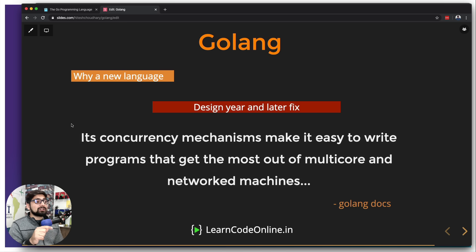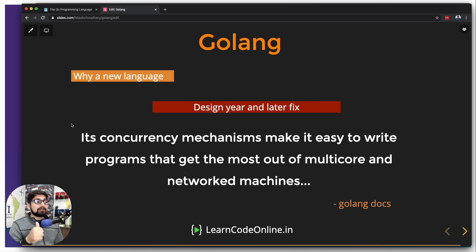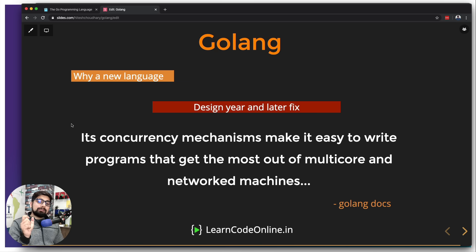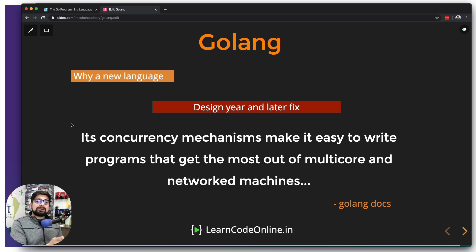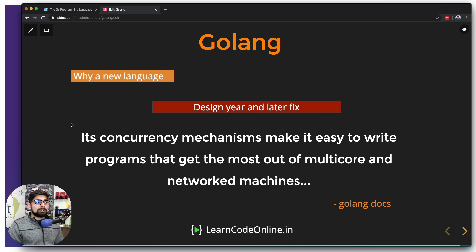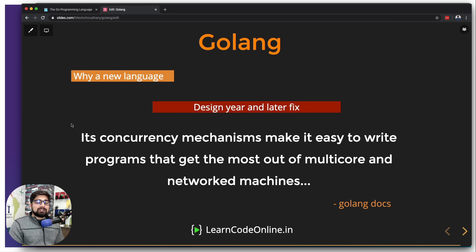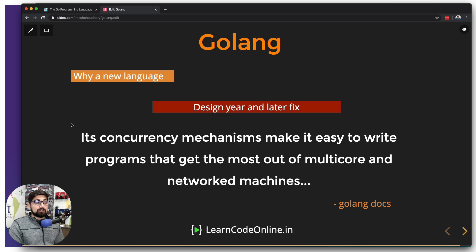Apart from this, this is the exact line that I picked up from the official documentation: its concurrency mechanisms make it easy to write programs that get most out of multi-core and networked machines. Now these multi-core machines are fairly new, might not be that much new to you, but compared to those programming languages when they were invented and released out in the market, there was no such multi-core processing, no such high memory usage and stuff like that. Go takes the full advantage of these multi-cores and that's where it shines the most.